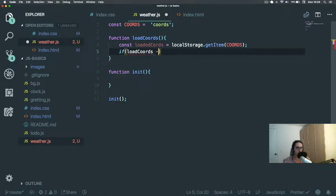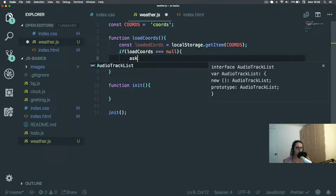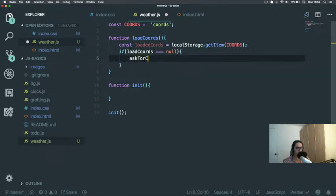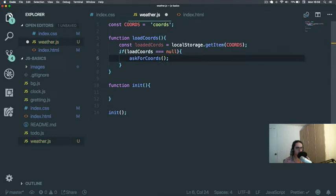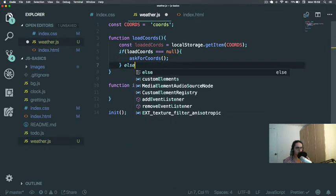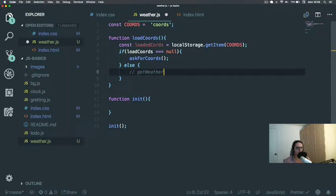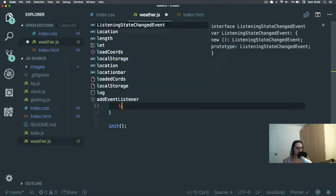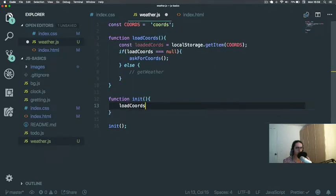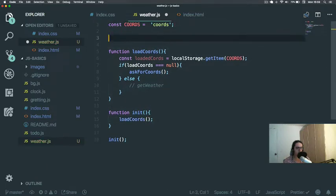If loadedCoords is null, we're gonna call the function askForCoords that doesn't exist yet. Else here we're gonna call the function getWeather. This will be later, loadCoords.